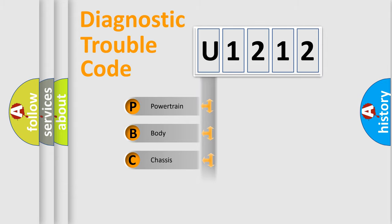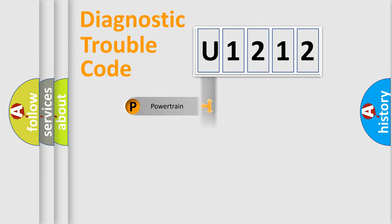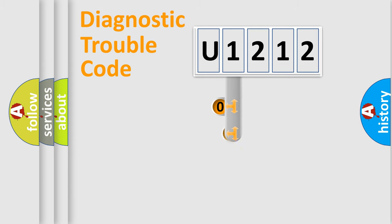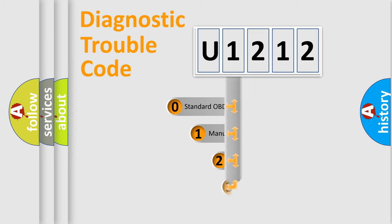Powertrain, body, chassis, network. This distribution is defined in the first character code.